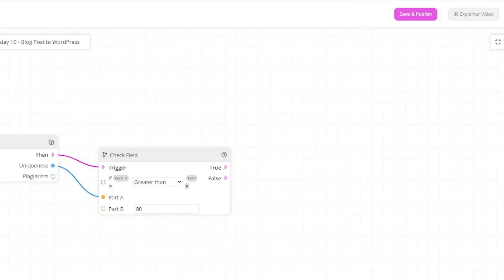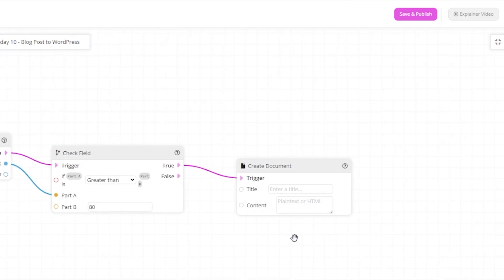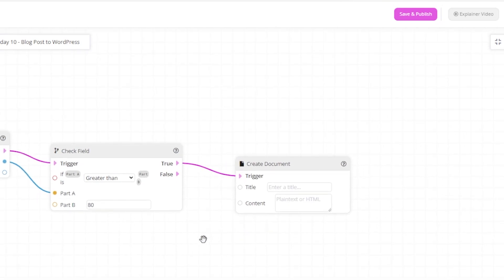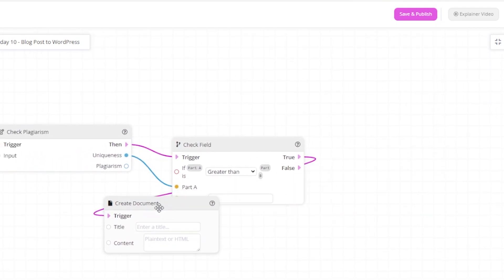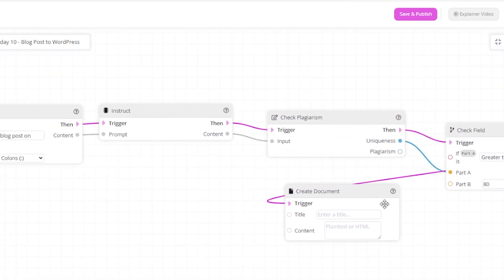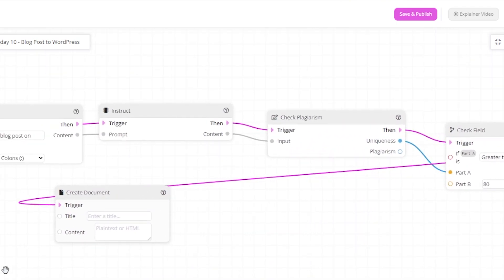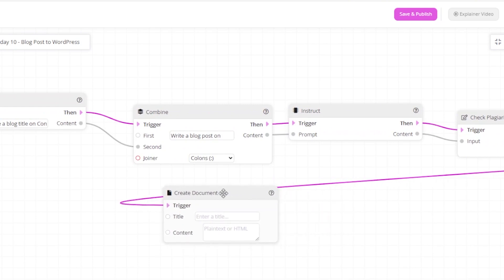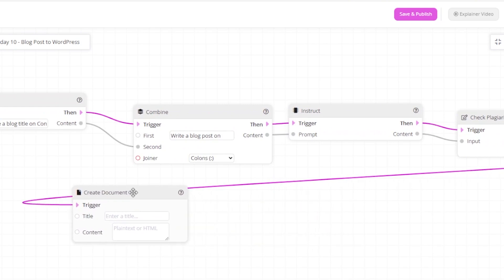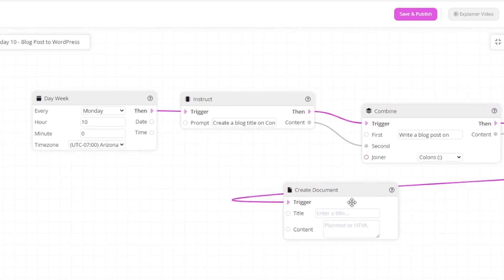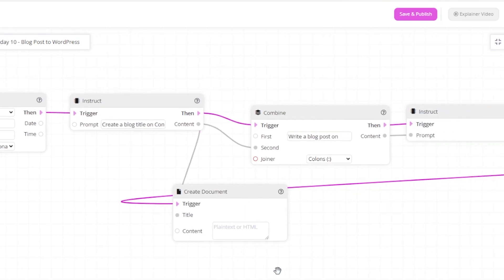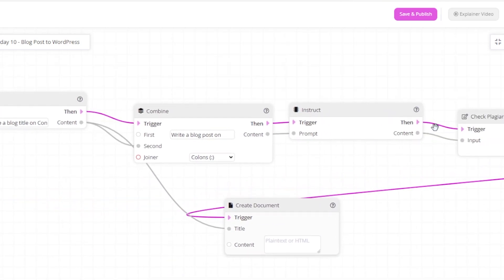We already have a blog title and we have the blog post. So to do that, I suggest putting this back here. Here we have the title, and here we have the blog post.